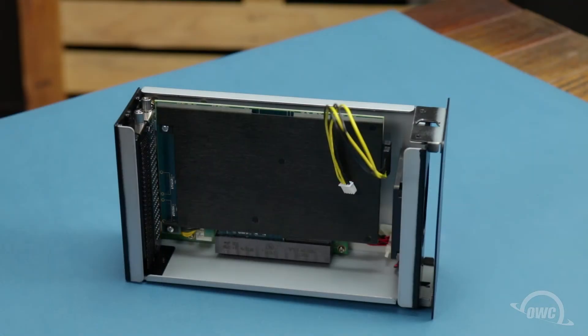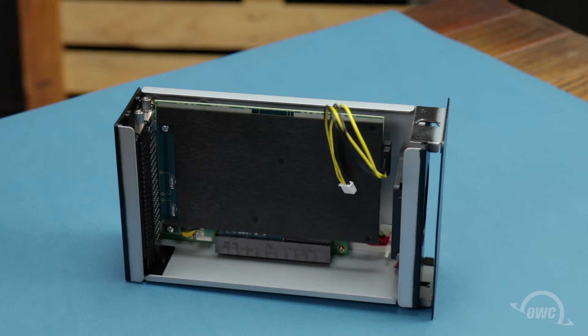Some PCIe cards require extra power to run. If your card doesn't need this, you can skip this step. If your card does require power, such as with the Excelsior Pro-Q, you'll need a special cable, which is available separately.